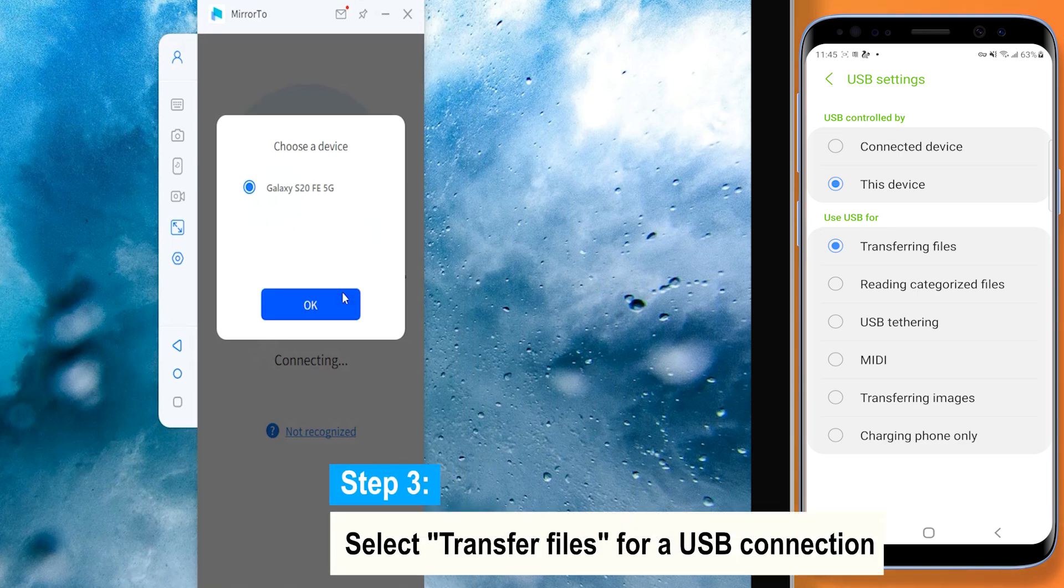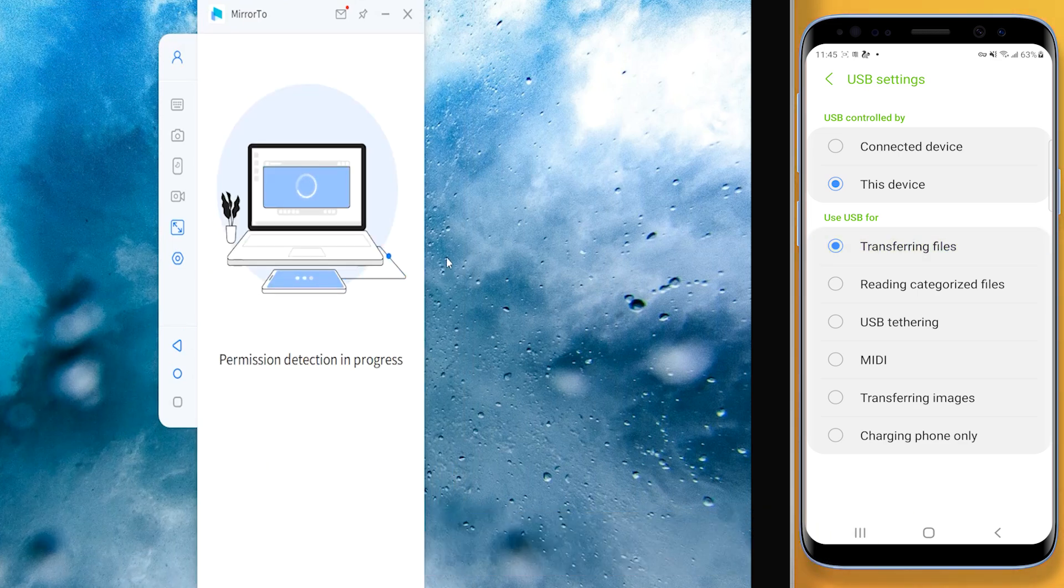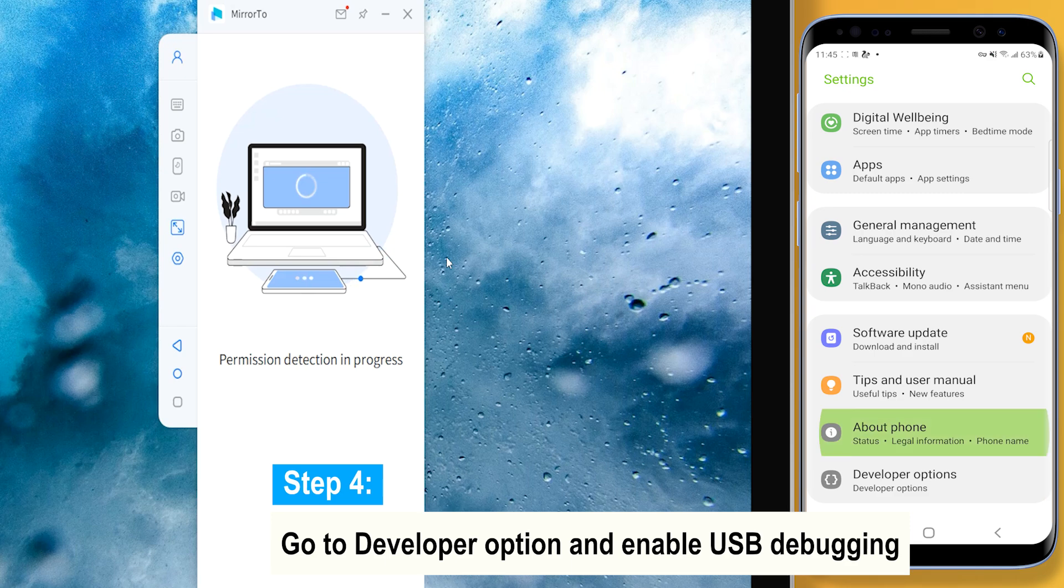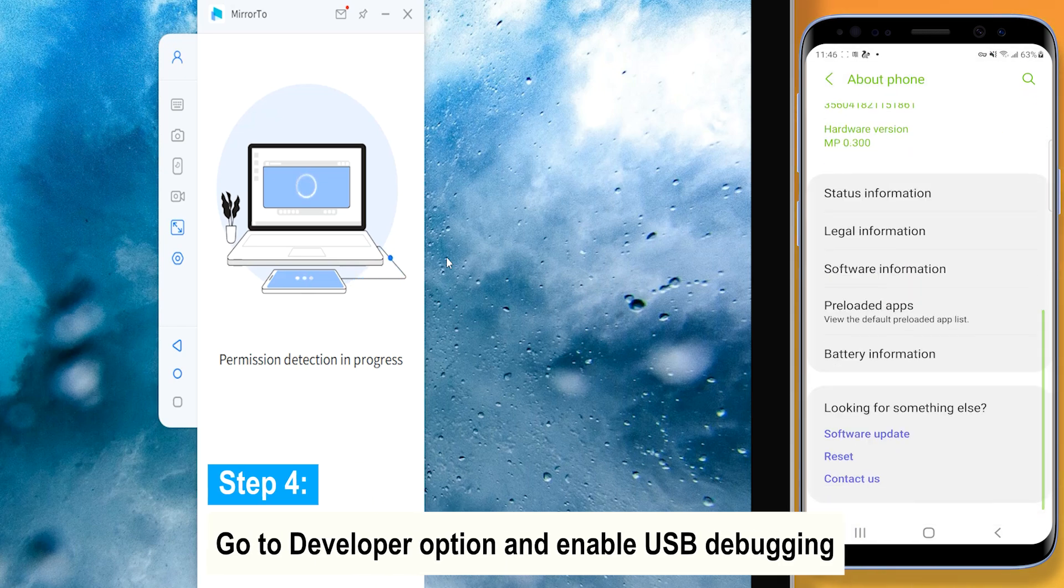Step 3: Select transfer files for a USB connection and continue. Step 4: Go to Developer option and enable USB debugging.